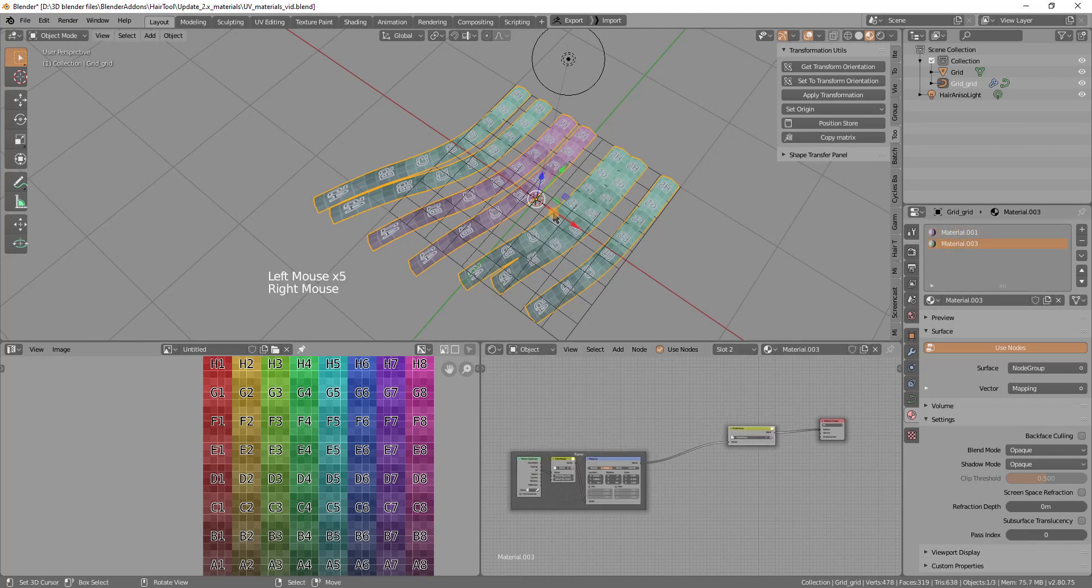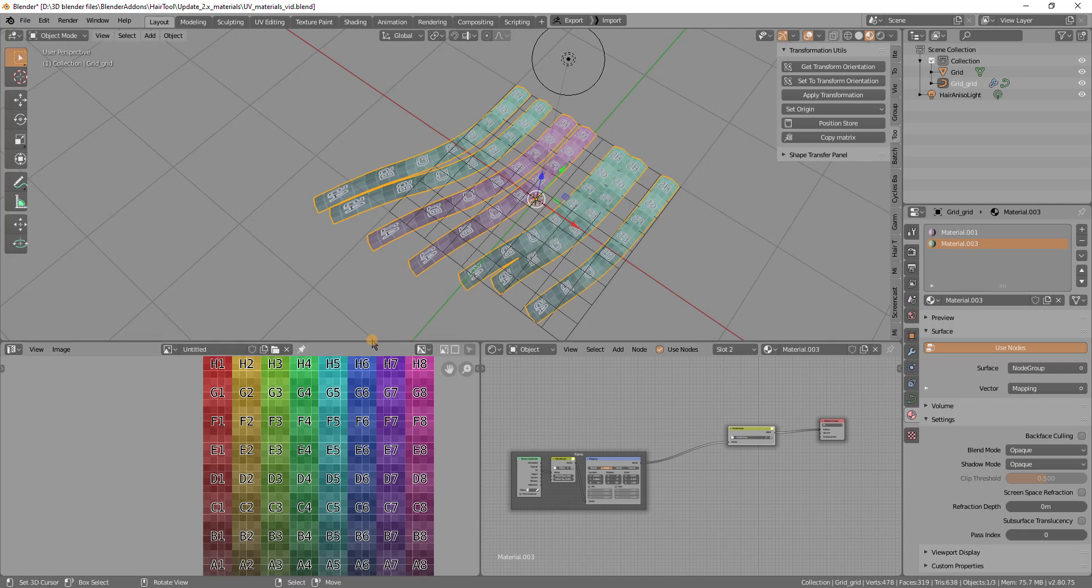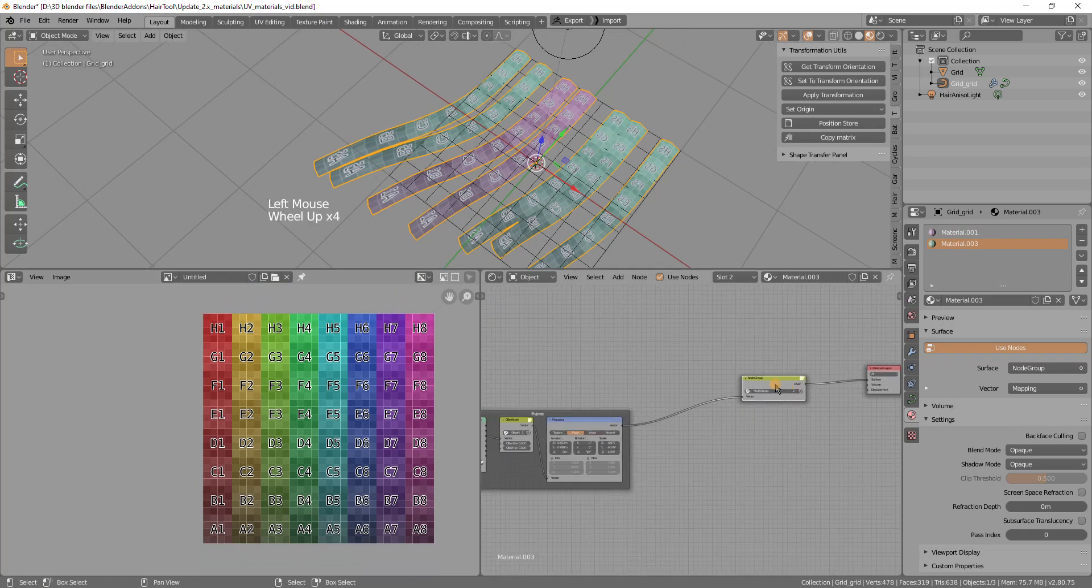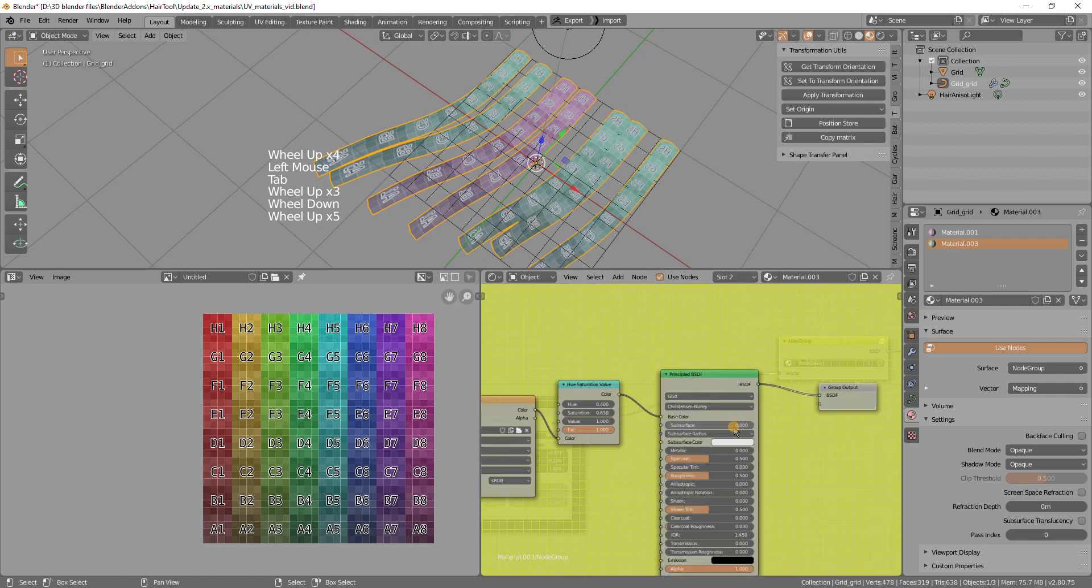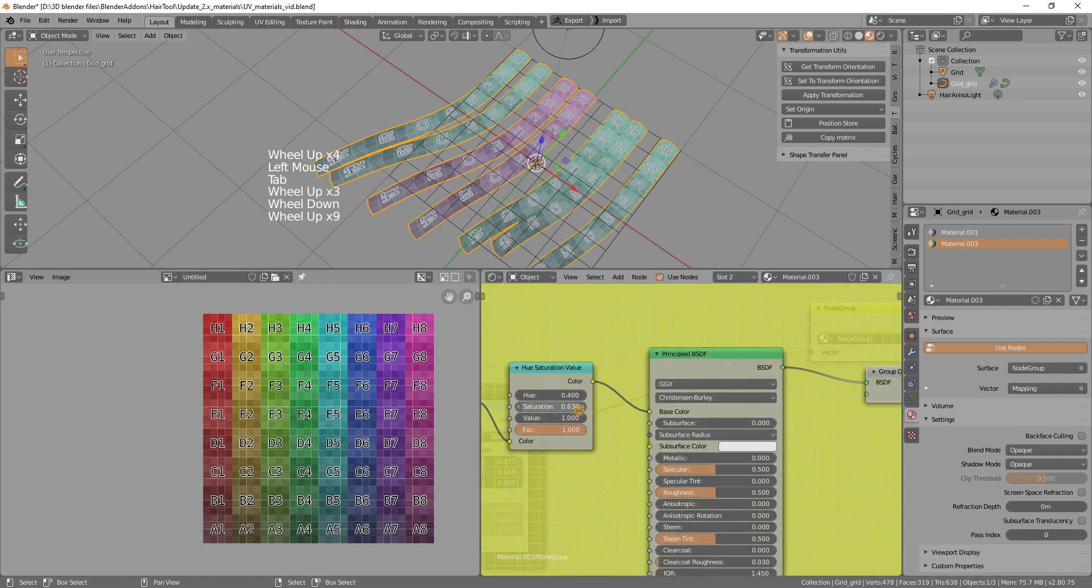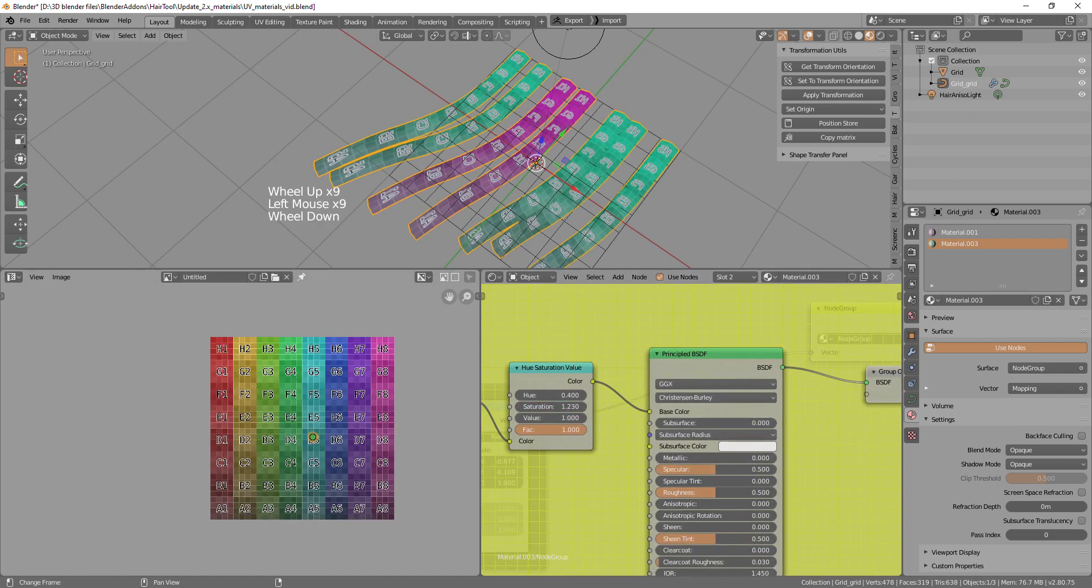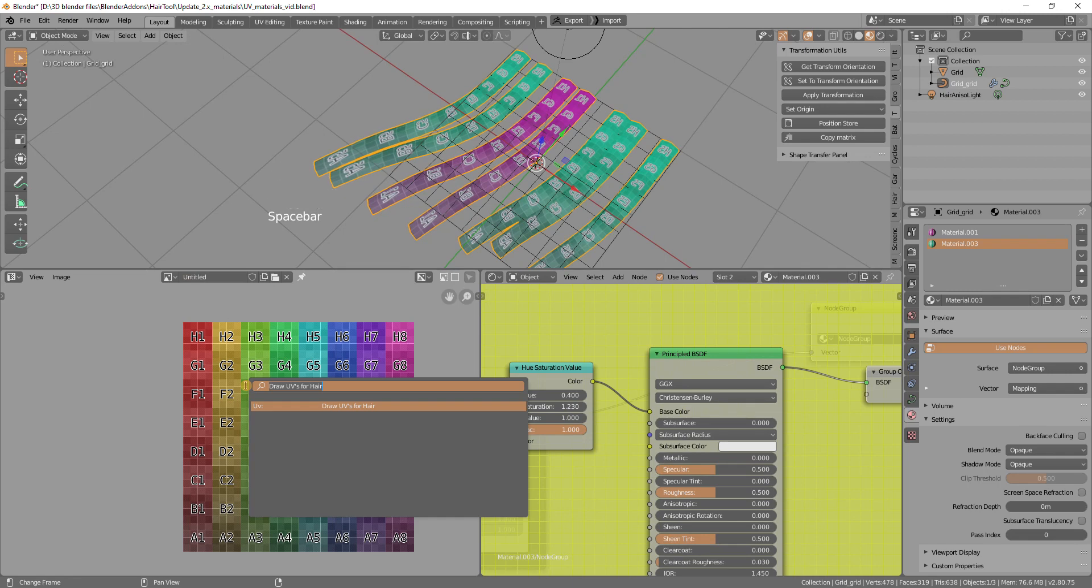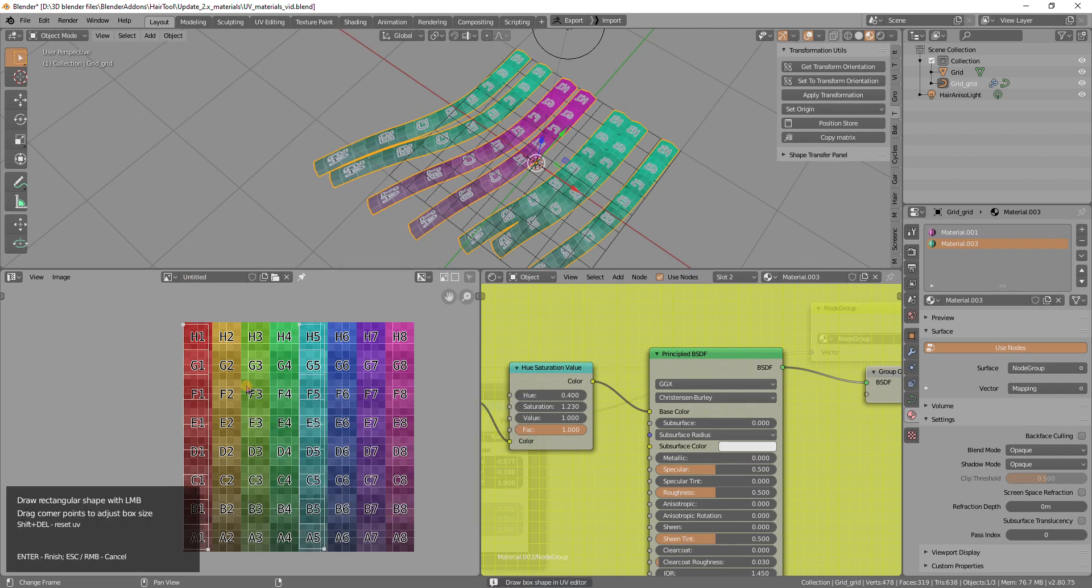And yeah, so that covers how to create the materials and UVs. So maybe let's now change the UVs slightly. I will increase the saturation, like so. And let's change the UVs. So I express space bar and search for UV here.